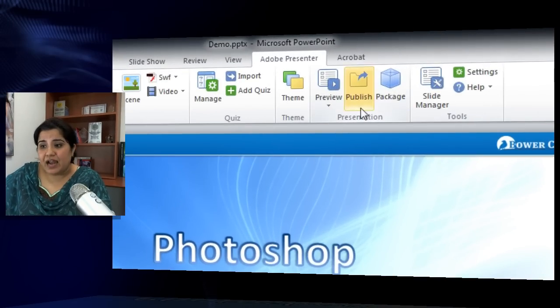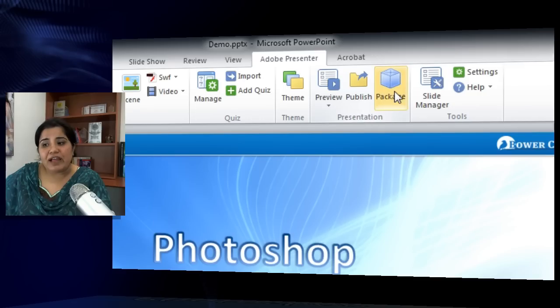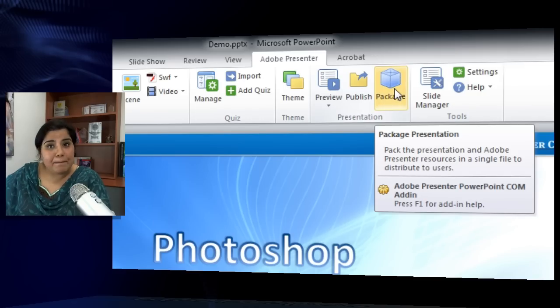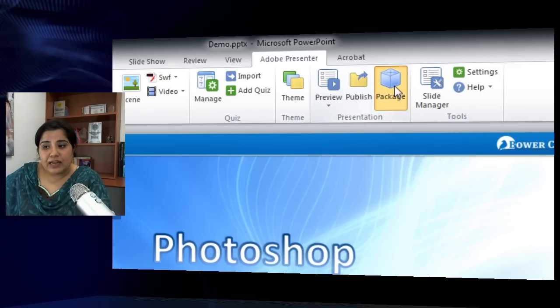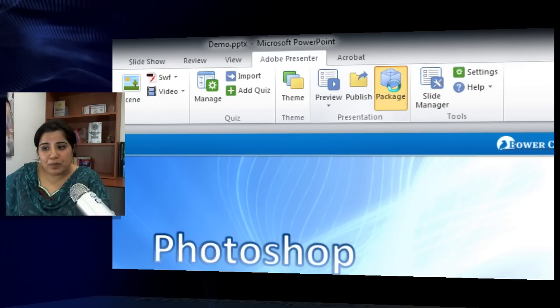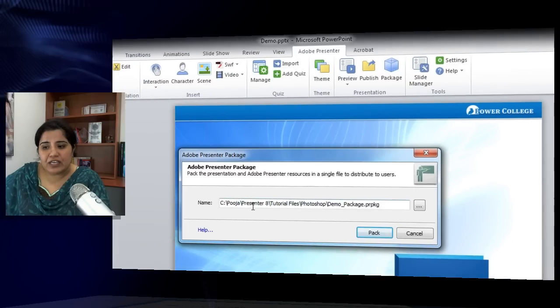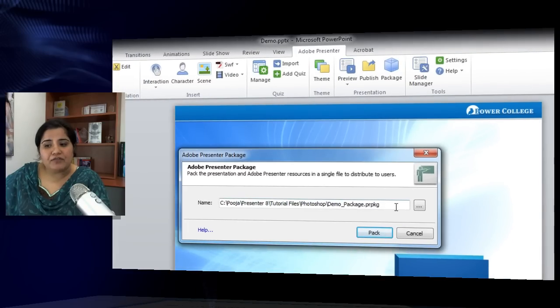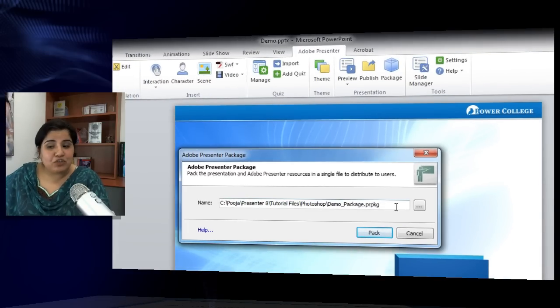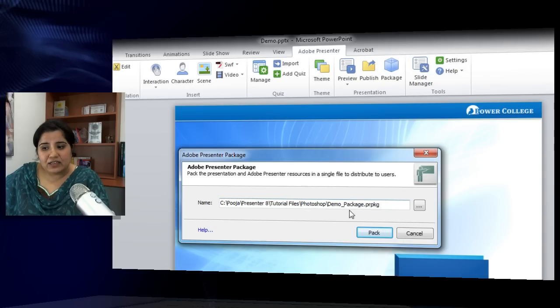Under the Adobe Presenter tab in the presentation section, you will find this option named Package. Just click on this package button. It will give you the path where you have already saved your PPT and it generates a file with the extension PRPKG, which is a packaged file.